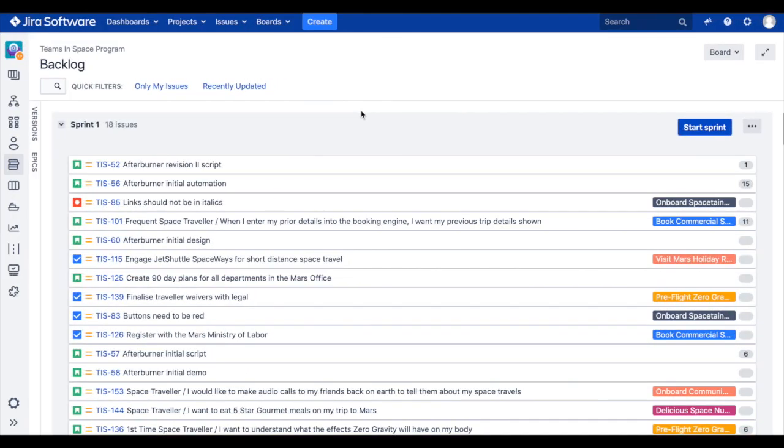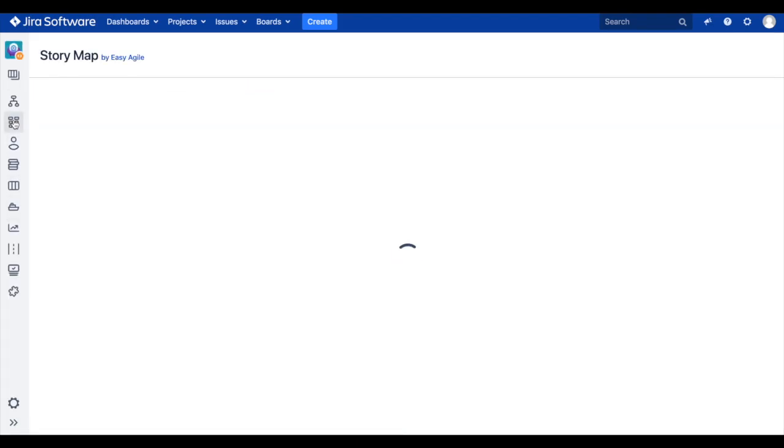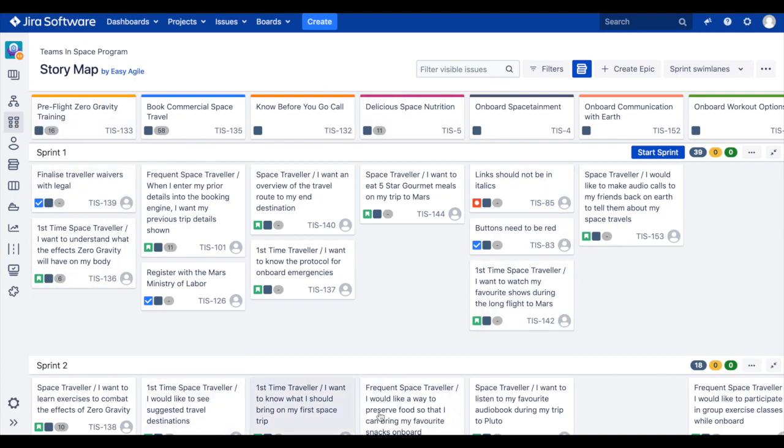Once installed, Easy Agile User Story Maps can be found in the project sidebar for every Scrum and Kanban Agile board. Clicking on the story map icon in the project sidebar will load your user story map for your selected board. If your Agile board has already been populated with issues, epics, sprints, or versions, you'll notice that on first load, the story map is pre-populated with that same data.